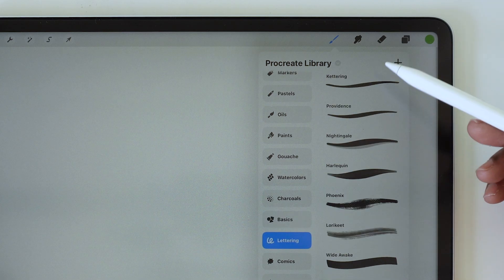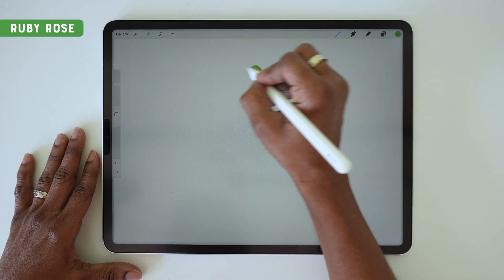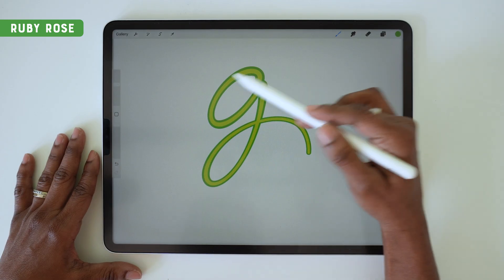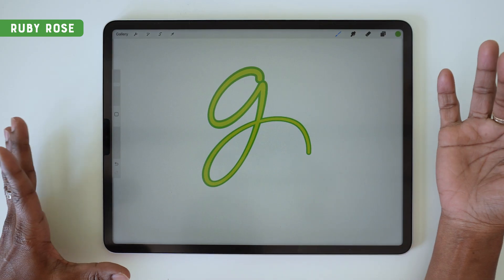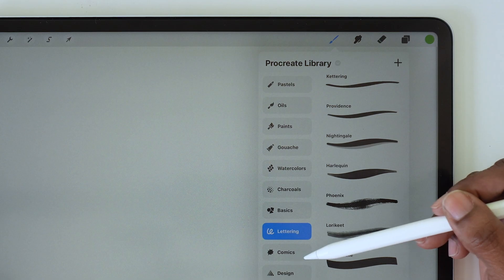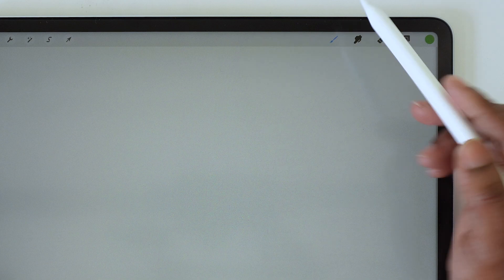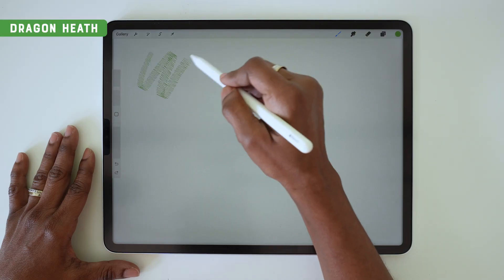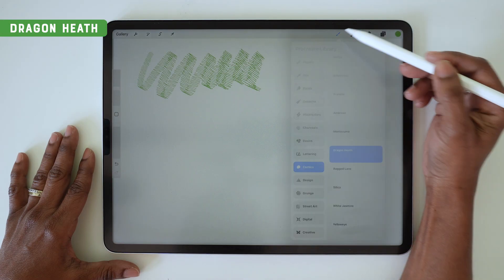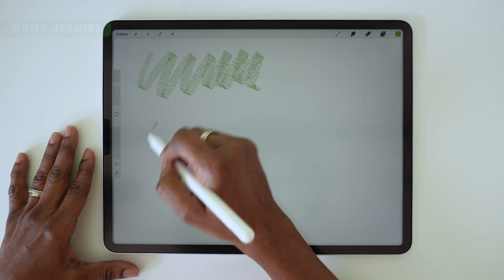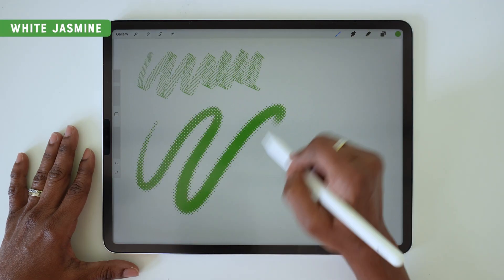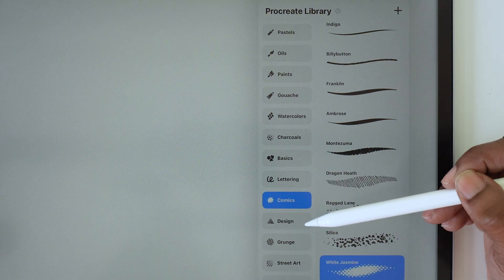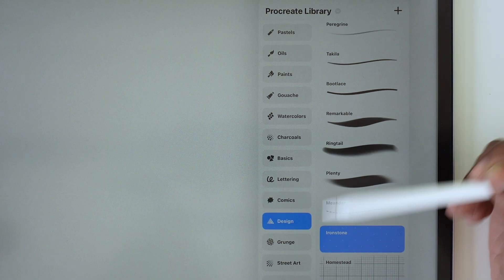Then there's an entire set of lettering brushes, including this cool brush with a built-in inline feature, basically. Then there's a comics section with a couple interesting texture brushes, like this cool halftone brush with a taper on it.